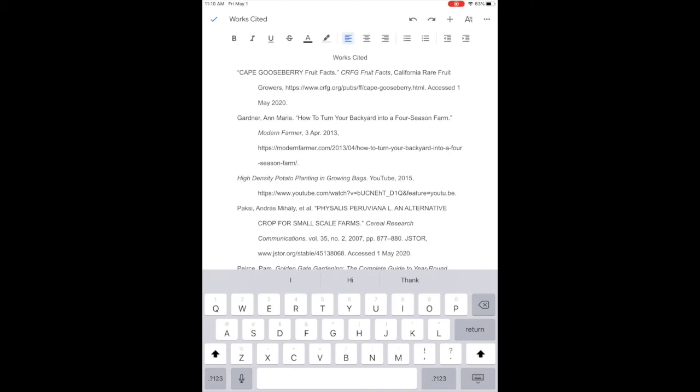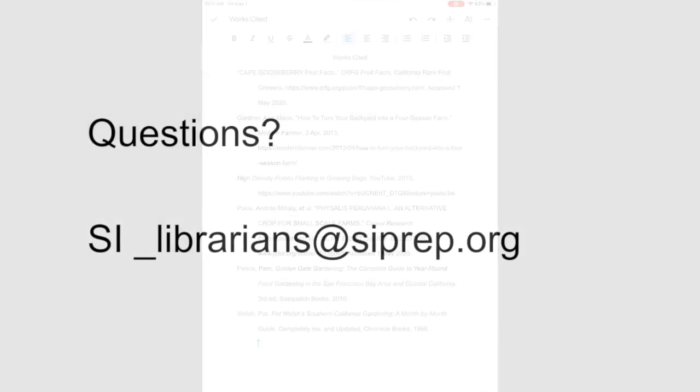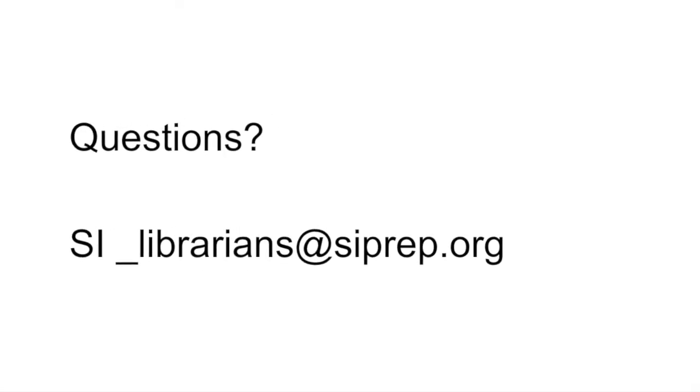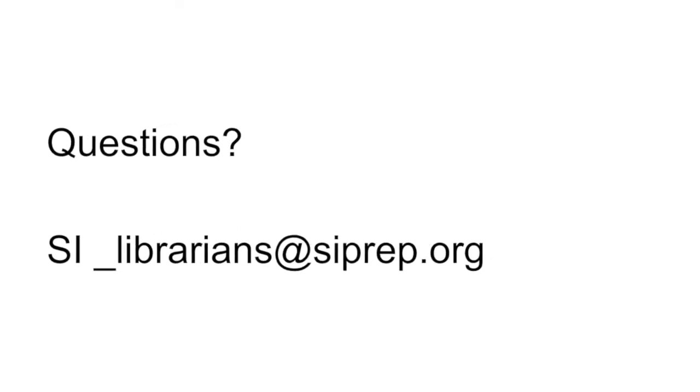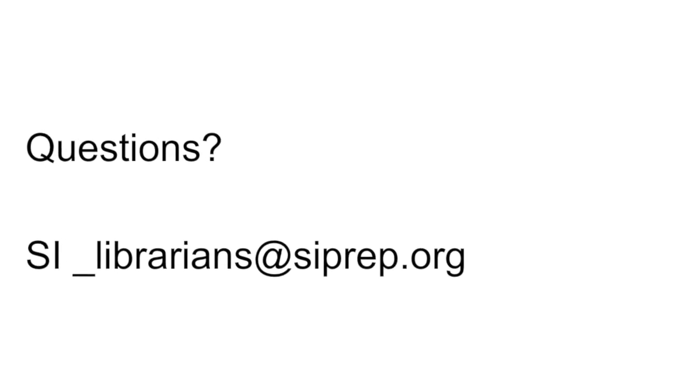Give it a double check. There we go. Two minutes works cited page. If you have any questions shoot us an email. We look forward to hearing from you. Love, the library.